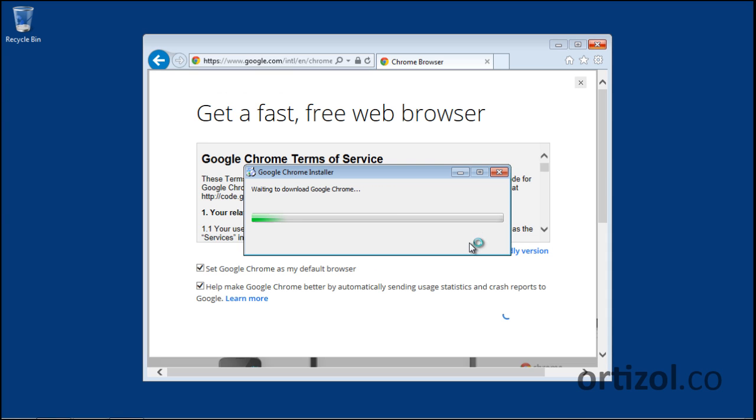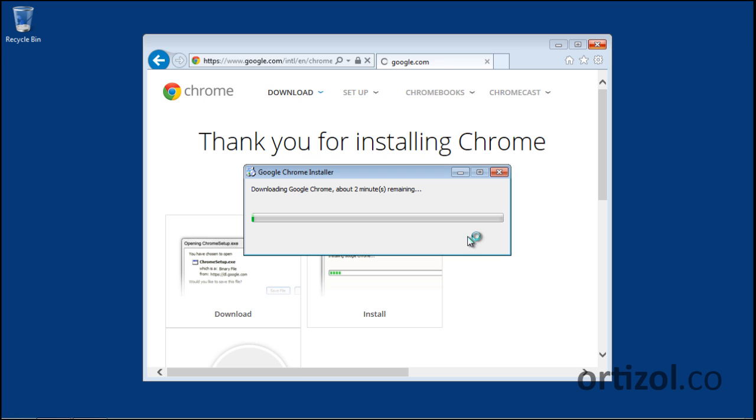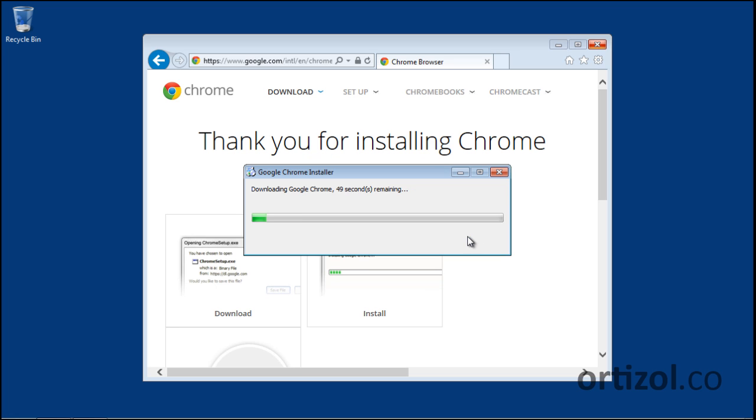The download process has begun and we need to wait some seconds for Google Chrome to be installed on our system.